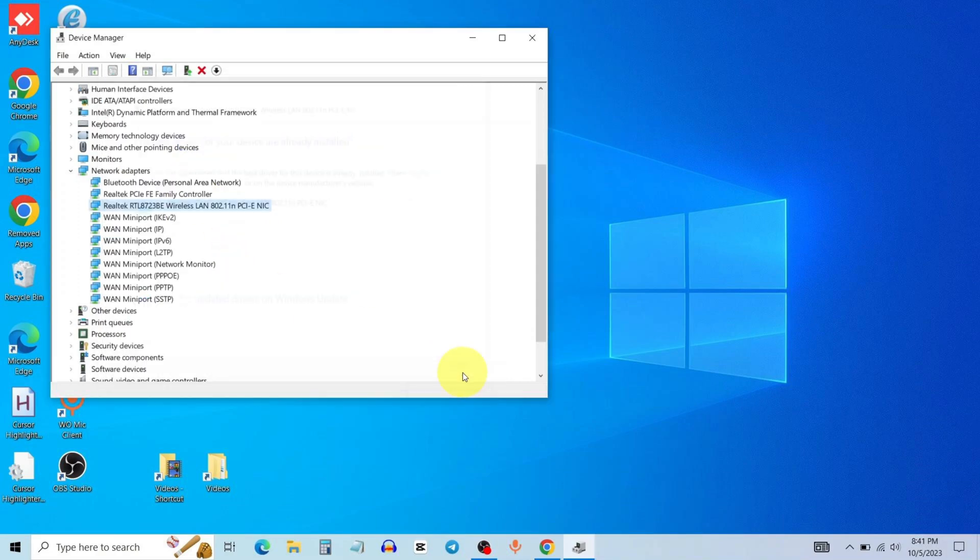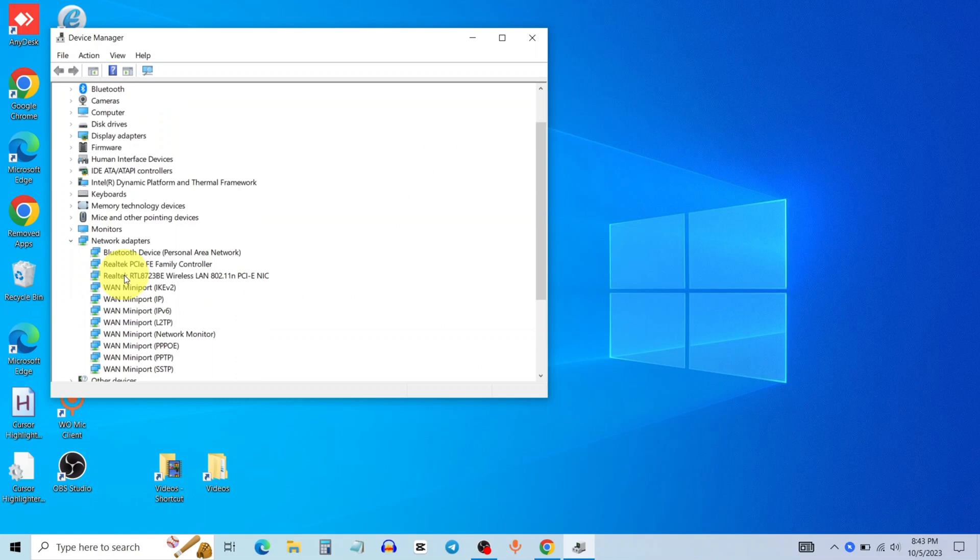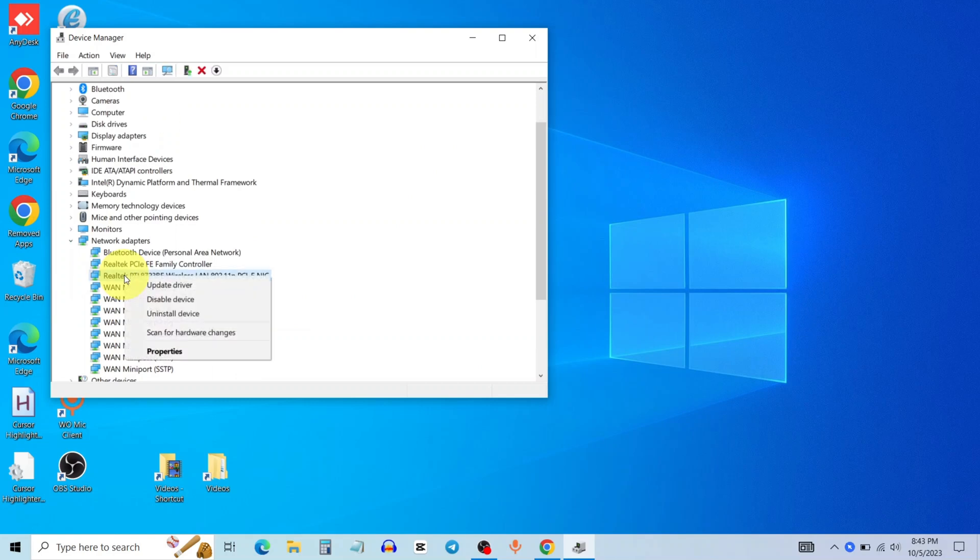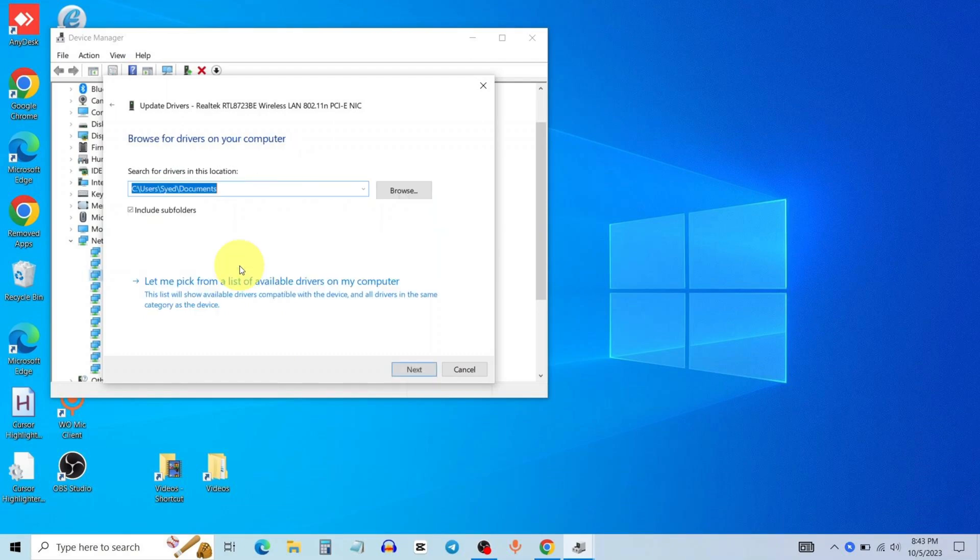Now close this tab. Again right click on your network, click on update driver. Now select browse my computer for drivers.